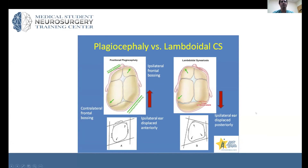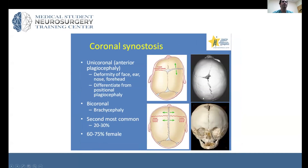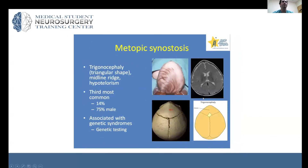Lambdoid synostosis is something that would be treated with surgery. The underlying principle to remember across all synostoses is that growth occurs perpendicular to the suture. When a suture is fused, you don't get growth in that direction, and there is too much growth perpendicular to the open suture.